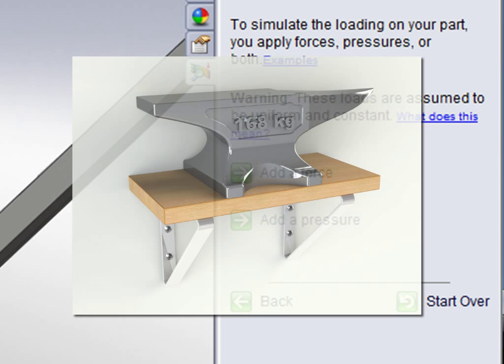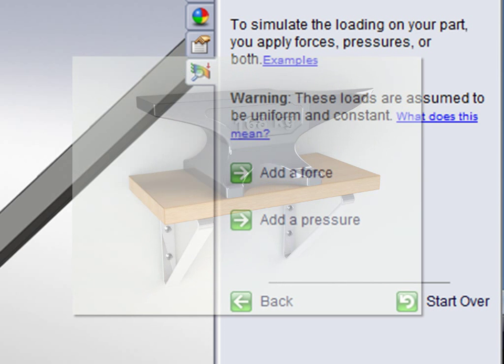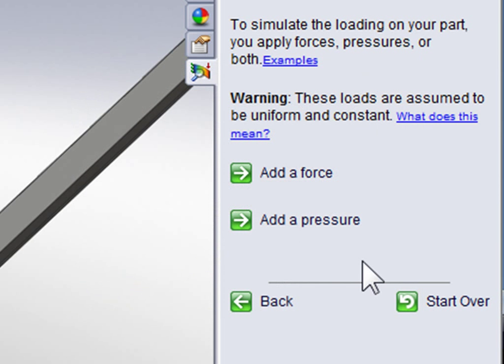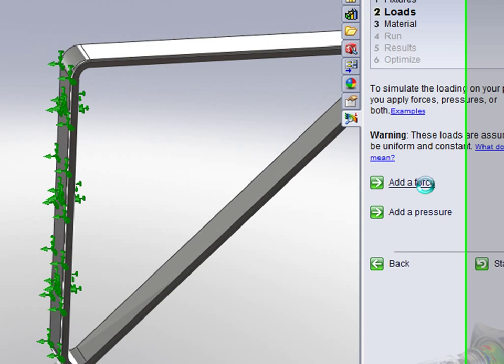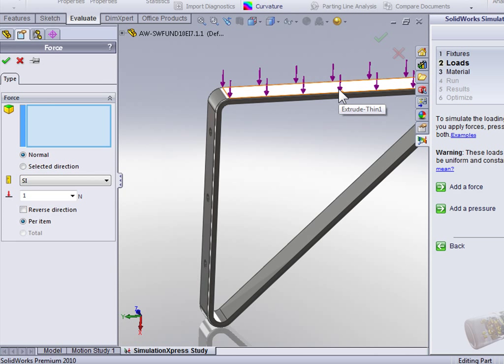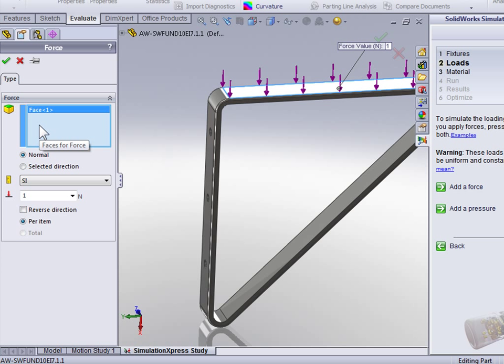Now because it is a static load, we're going to select Add Force to apply a force, and then we're going to select the top face of the bracket to indicate that's the face the force is going to act on.